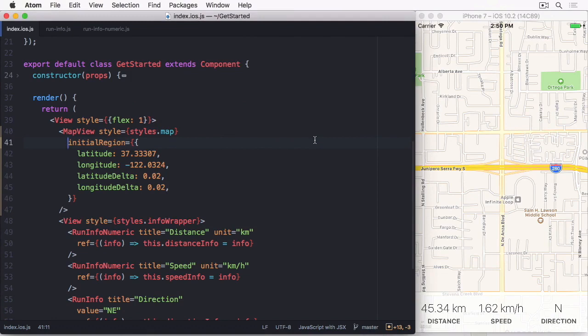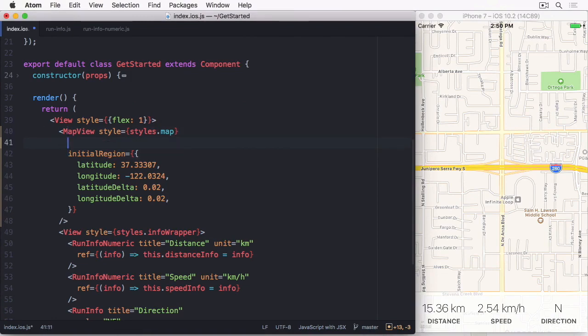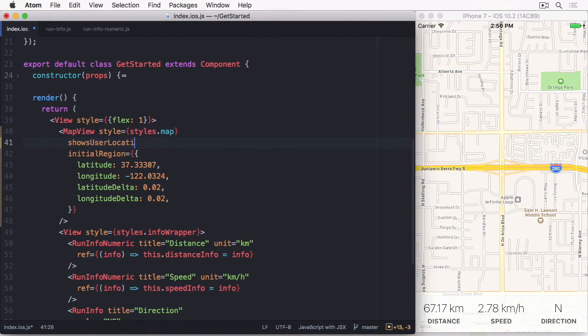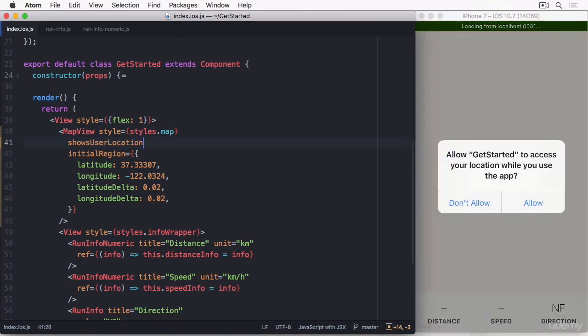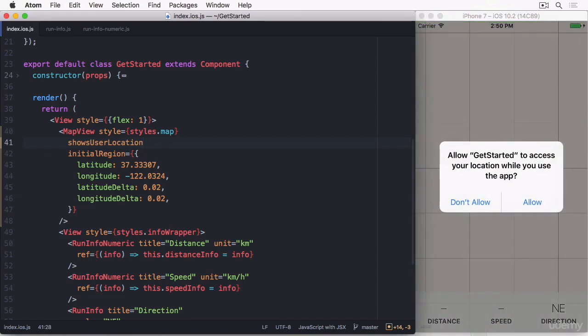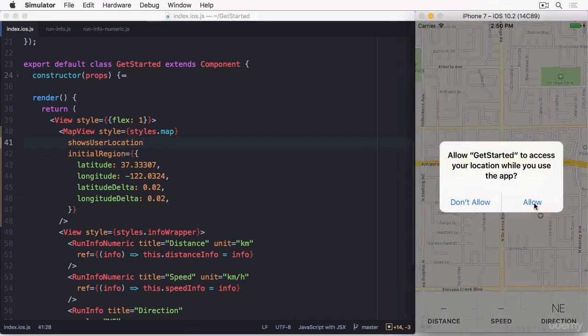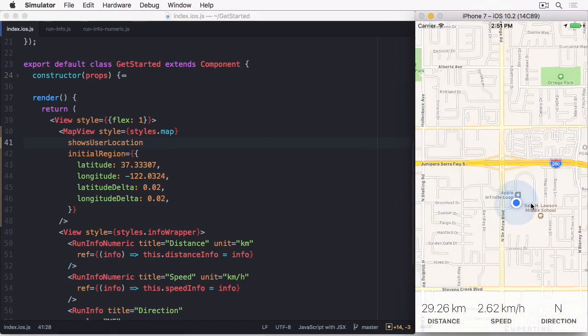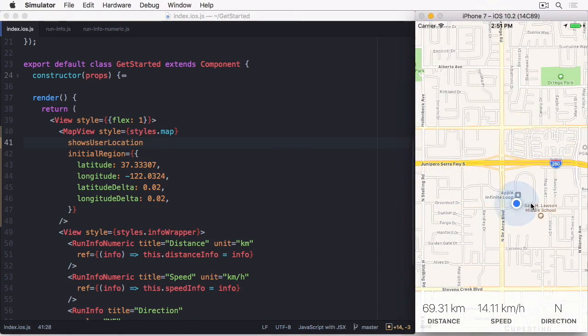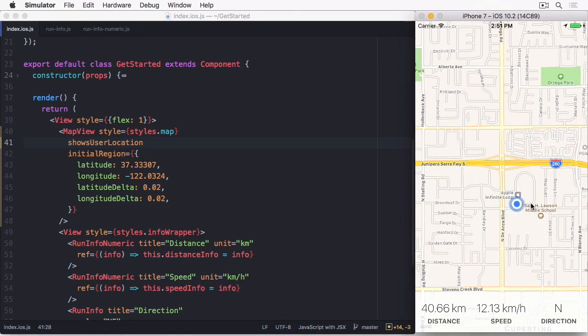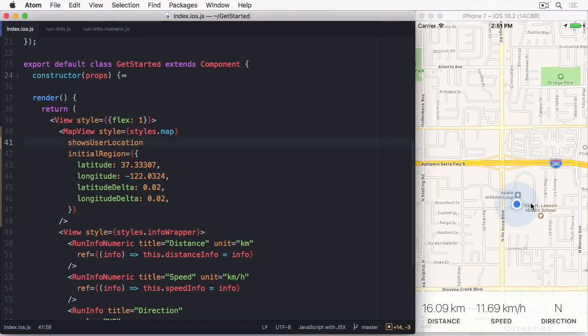Now it's time to show the location. I'm going to add show user location to the map view. The true value is implicit and doesn't need to be added. When reloading, the app asks us if we want to allow Get Started to use the location. After confirming, it shows our virtual location on screen.